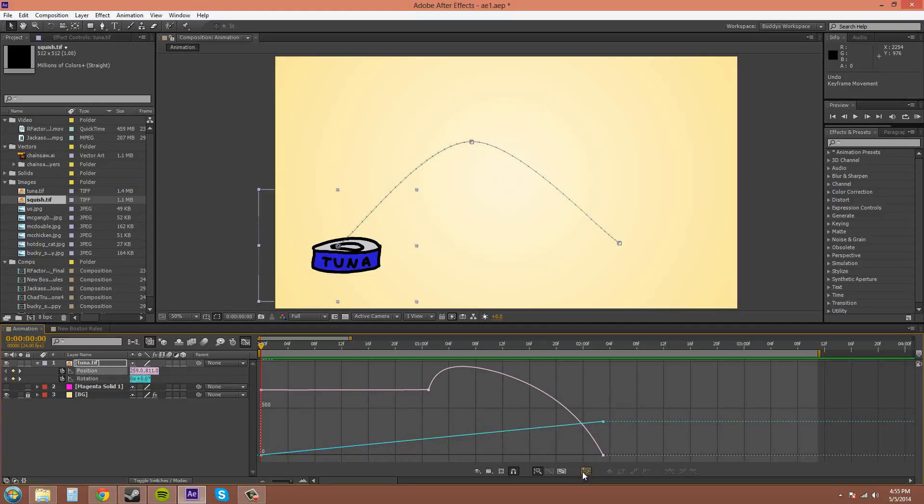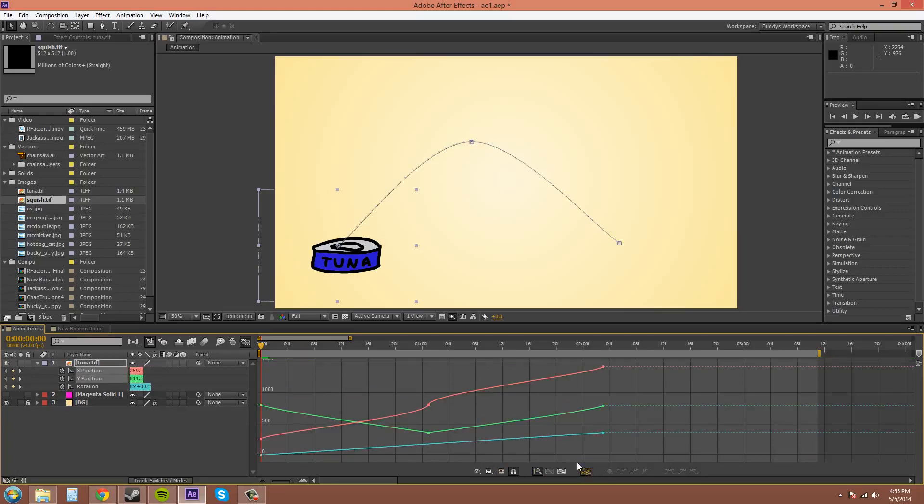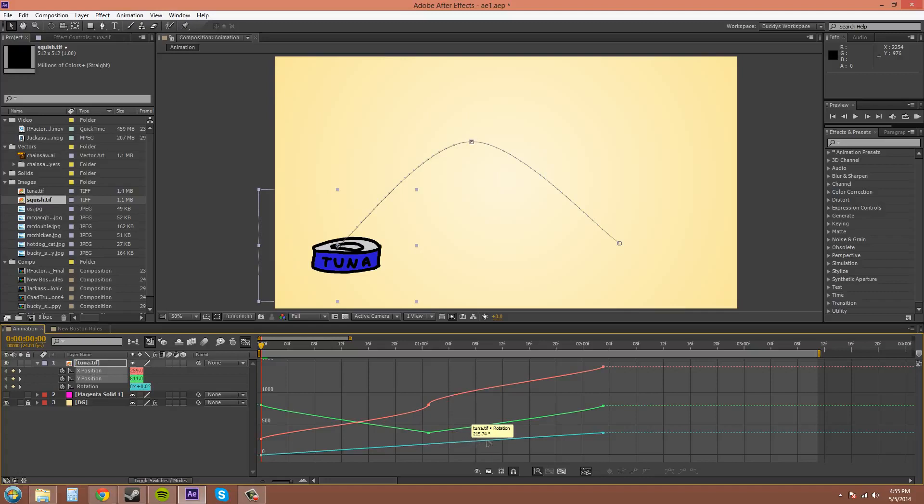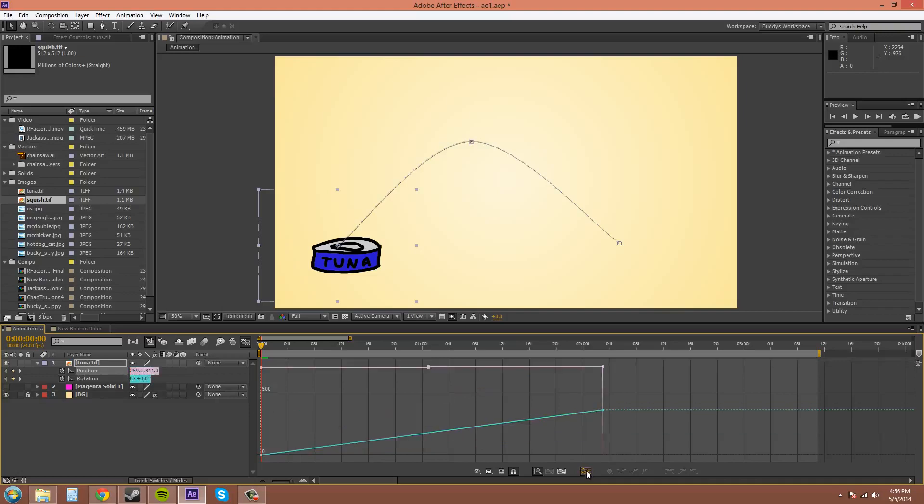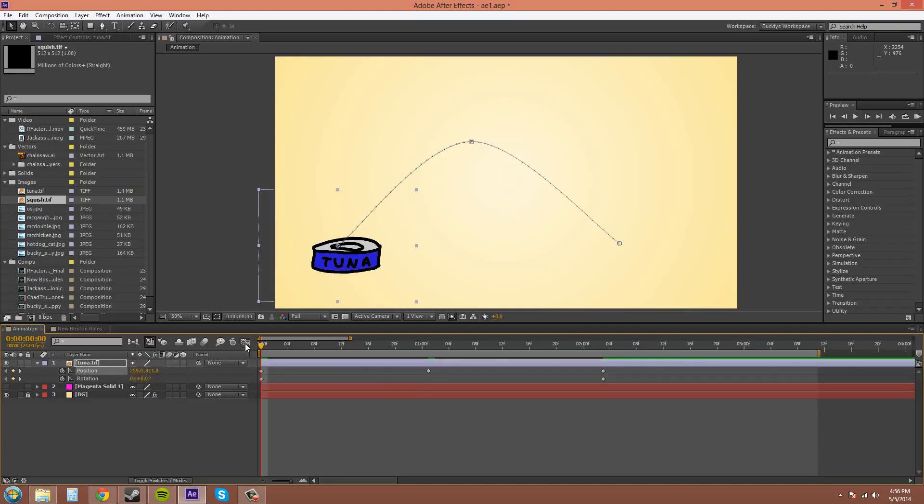This right here is the separate coordinates. So I'll click on that for you. And now you get your X position, Y position, and your rotation. So if you had scale, it would do the different scales, the height and the width. That would show up. So that's how you can animate those individually. Let's turn that back off. Looks like it changed my keyframes when I did that also. So I'll turn those back on to what they were.